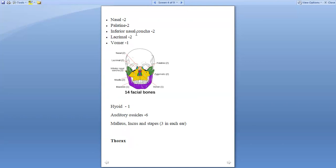Facial bones are 14 in number, which includes two maxilla, two zygomatic, one mandible, two nasal, two palatine, two inferior nasal concha bones, two lacrimal, and one vomer. This is the picture depicting the 14 facial bones.